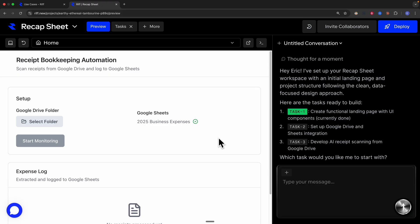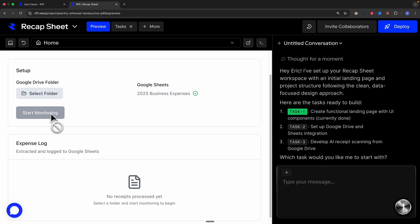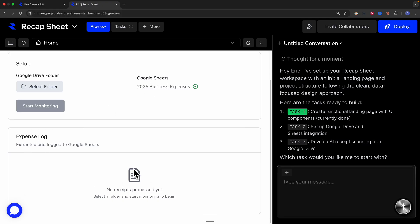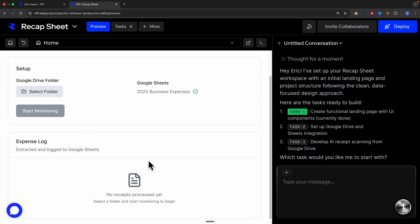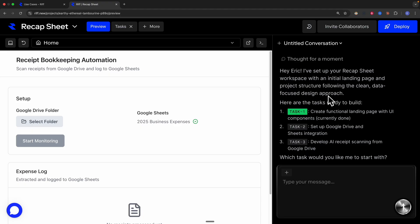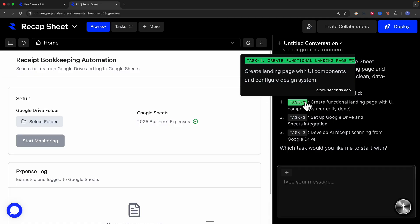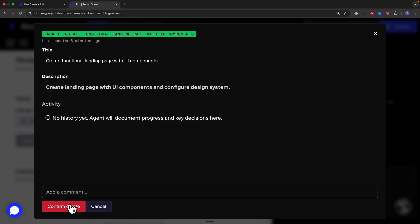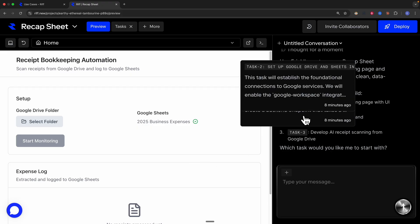After the first build, we can see the application with a title, a setup section for selecting a folder and monitoring receipts, and an expense logging table for Google Sheets. On the right there's a chat window for conversing with the AI. There's a list of tasks ready to build: creating the UI landing page and setting up Google Drive and Sheets integrations. We can add comments or delete tasks. I'll skip task one and start task two.